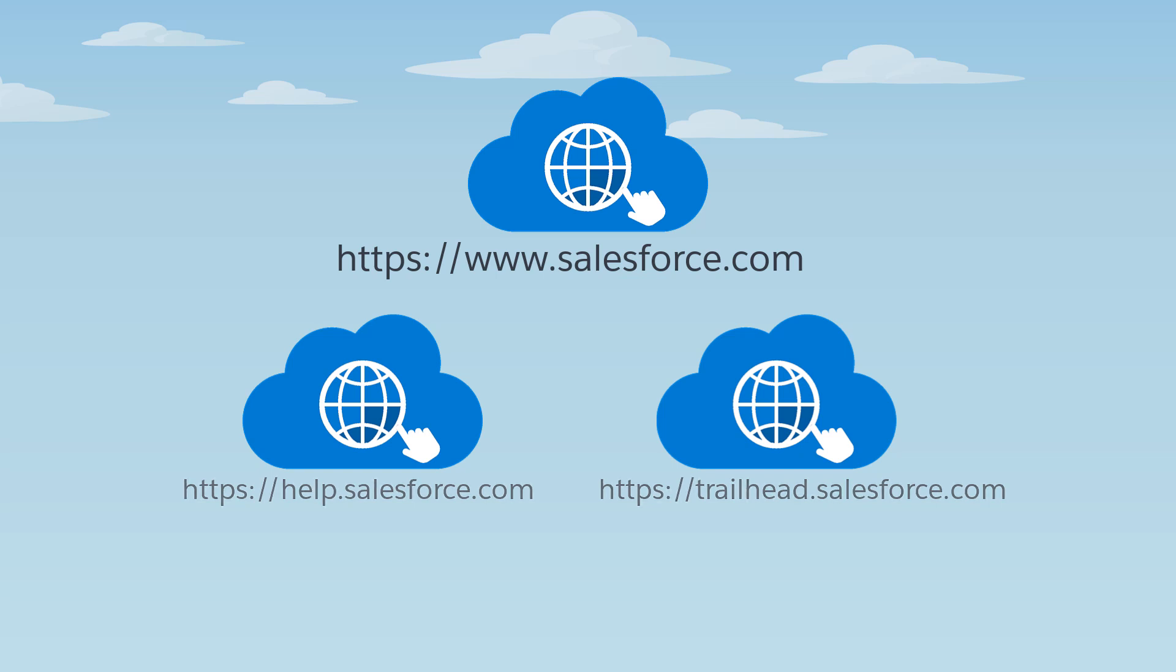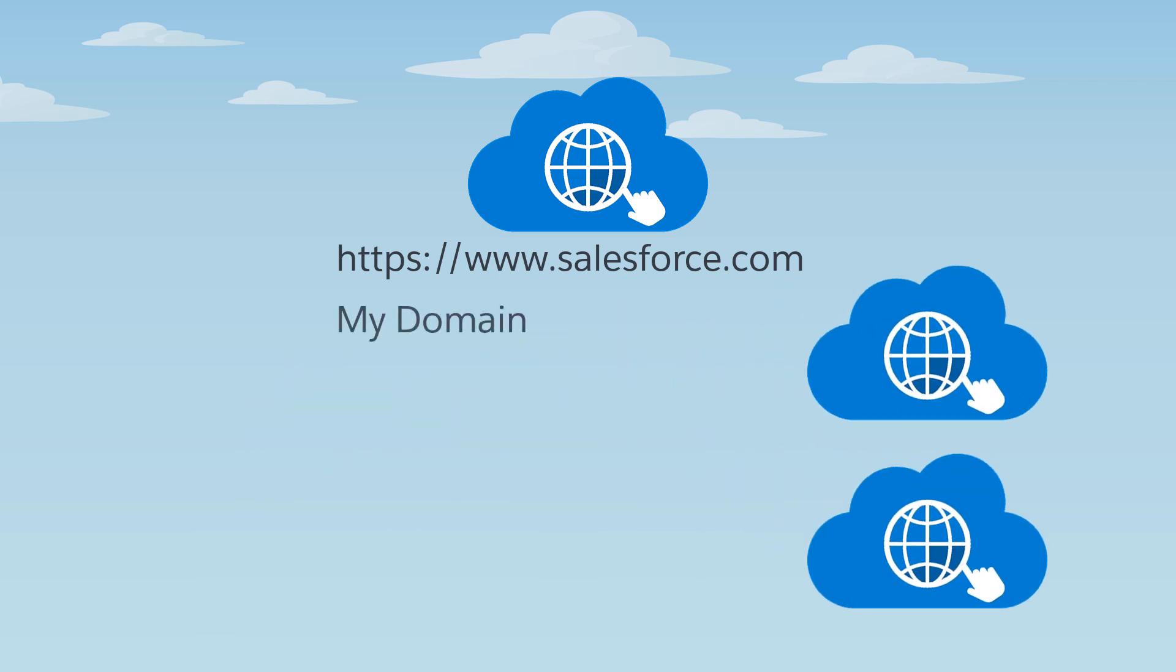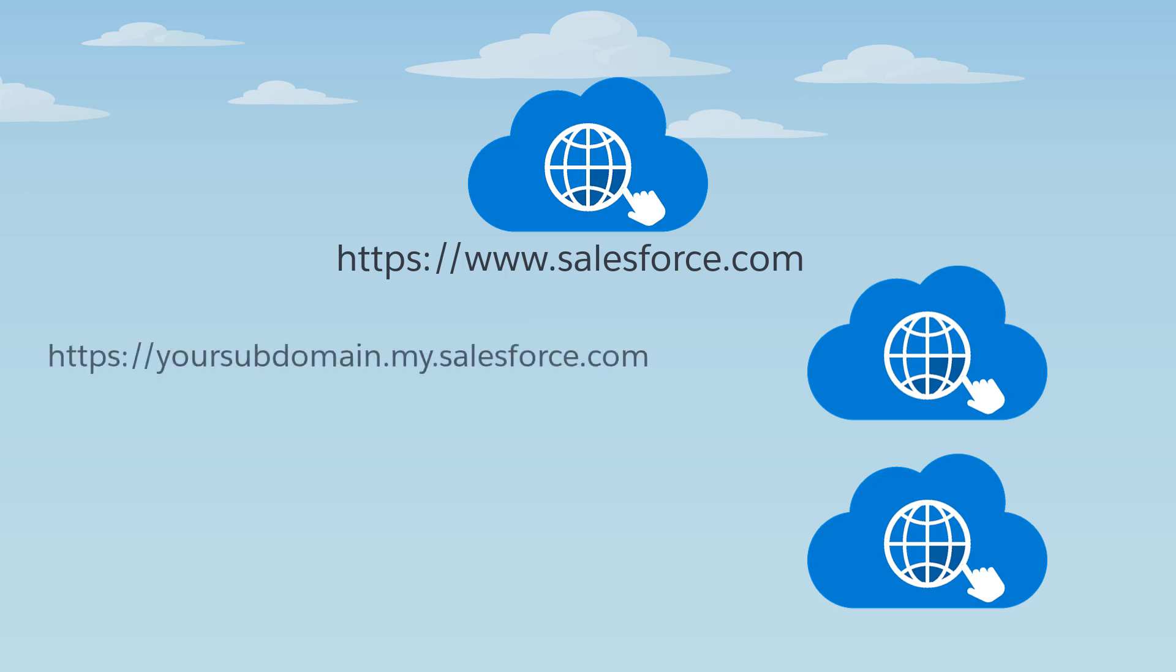And a Salesforce subdomain called My is where all My Domain subdomains go. So when you create a My Domain on your production org, the URL is your subdomain name .my.salesforce.com.